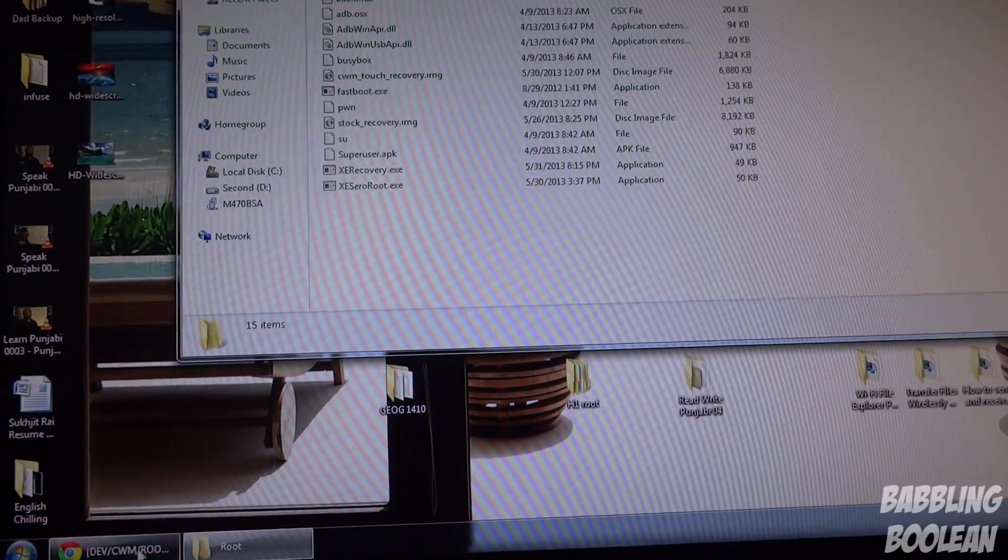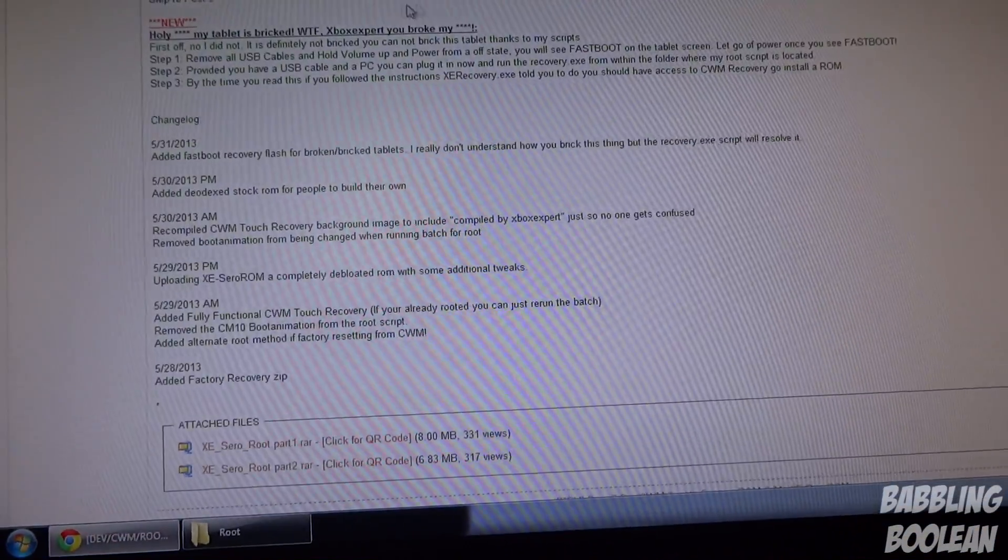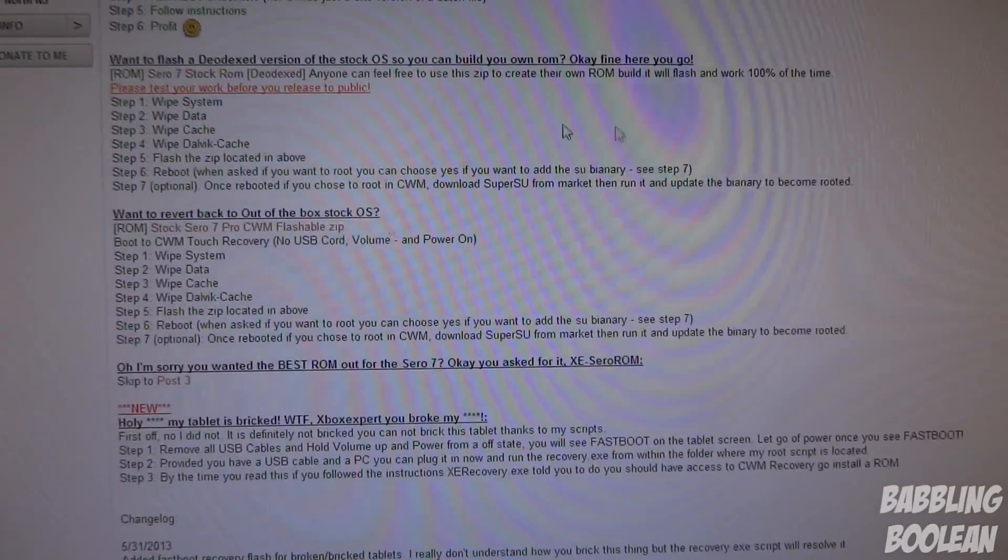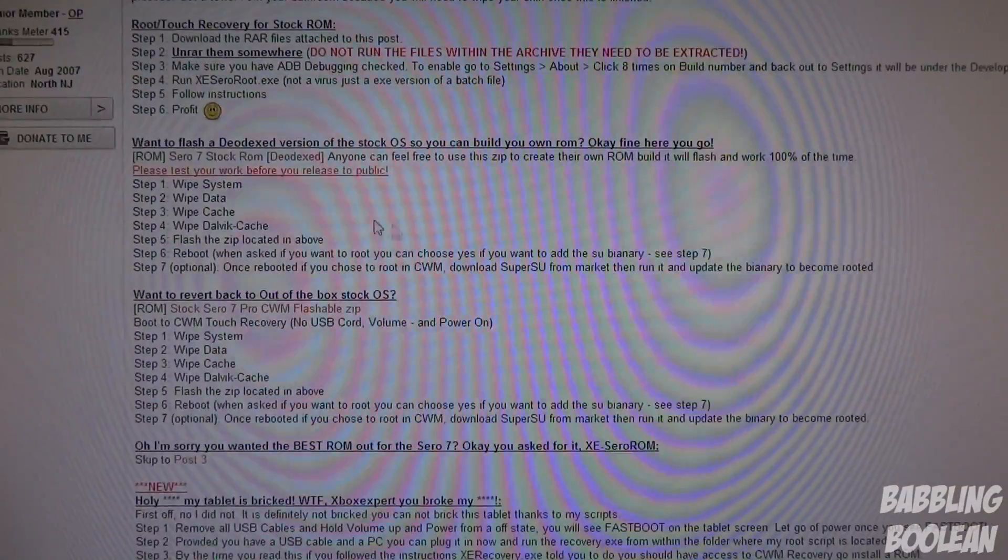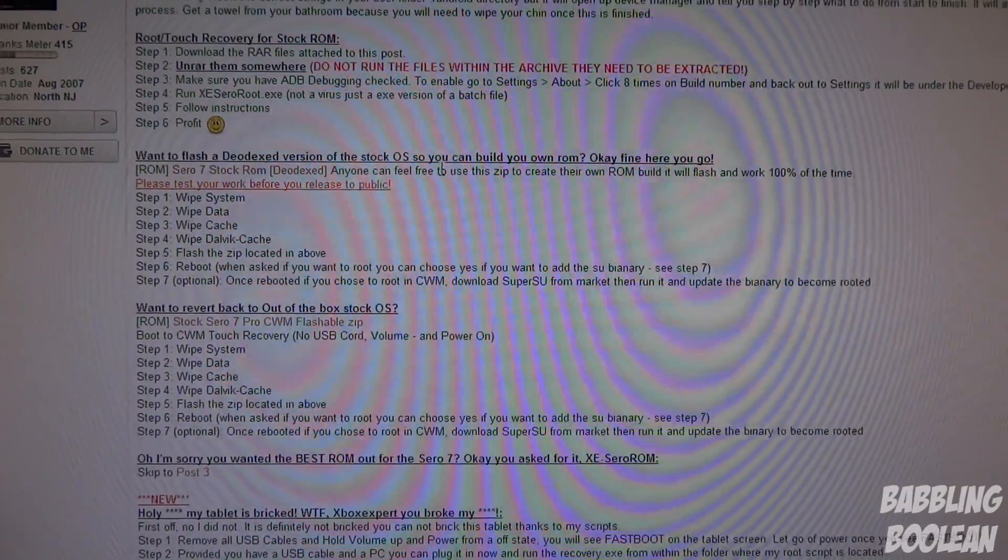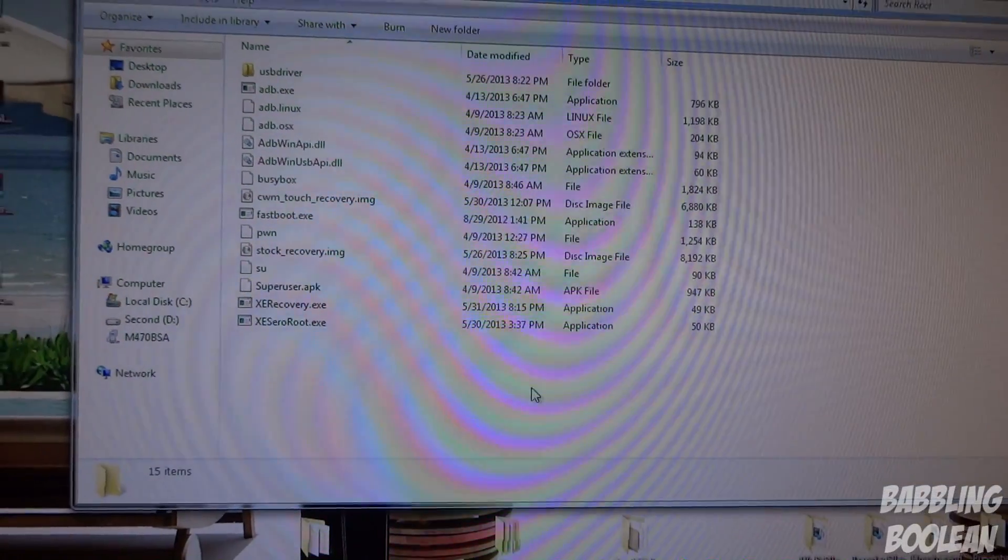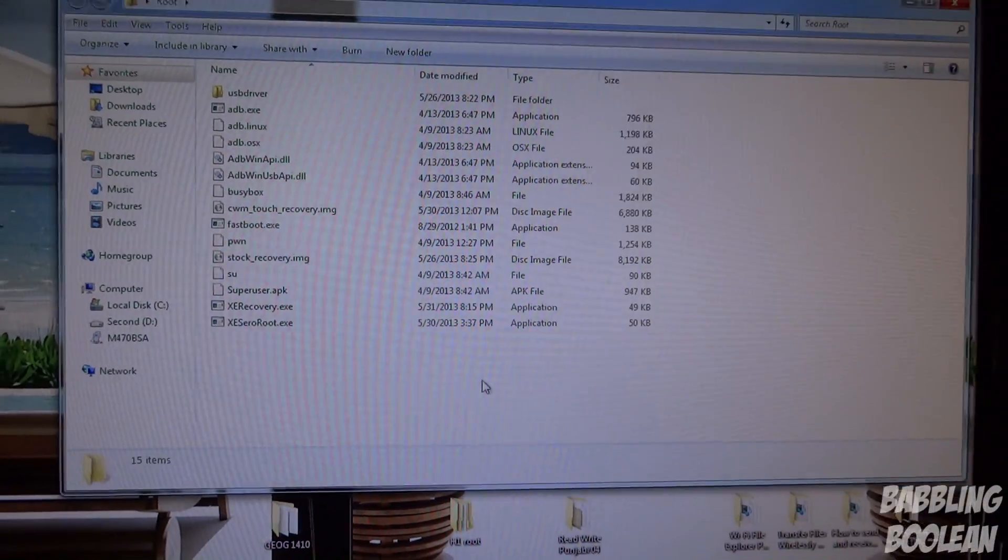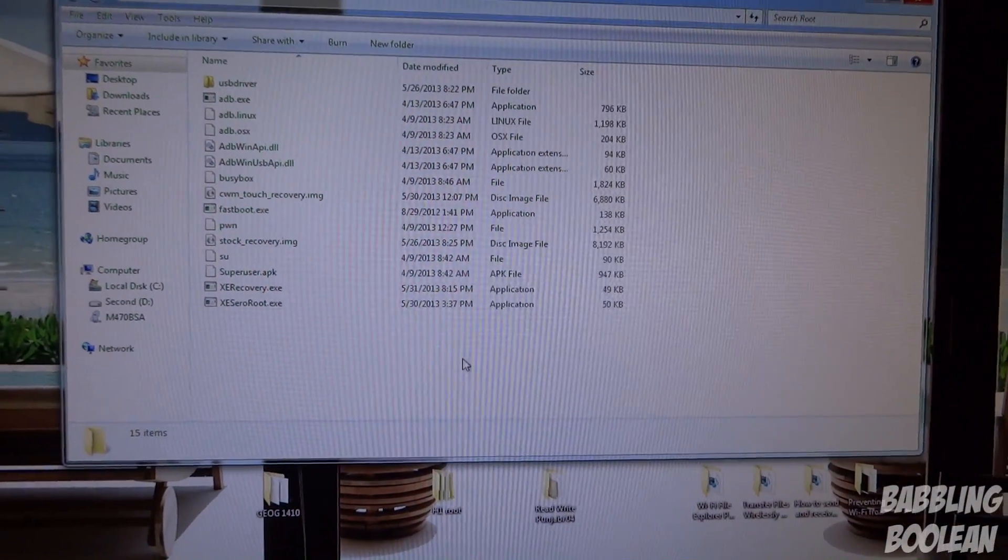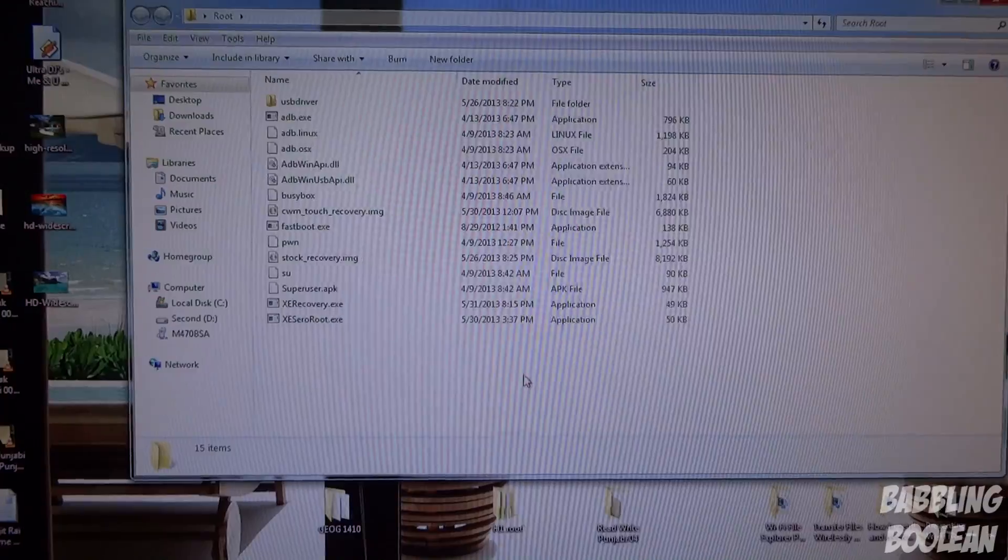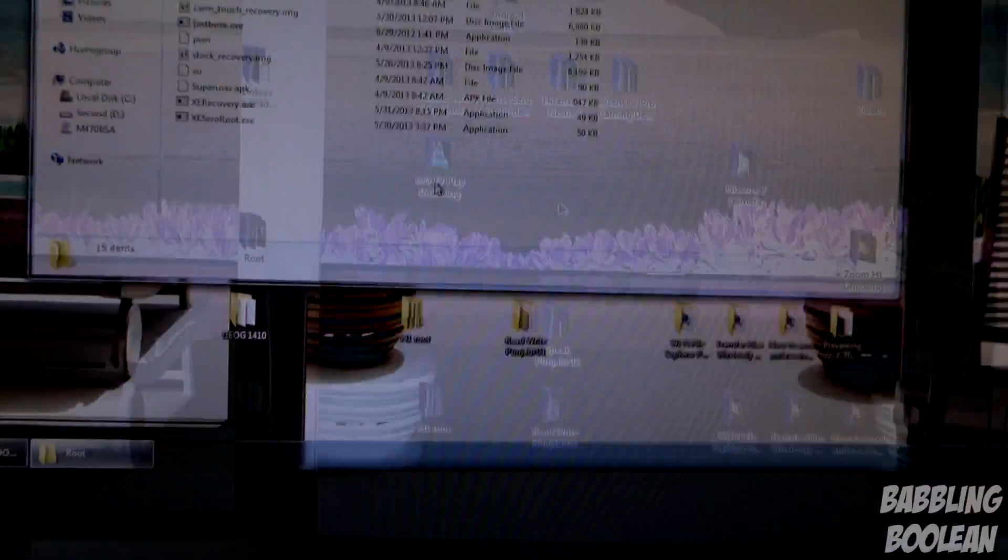Nothing should get erased on your tablet. The developer hasn't mentioned that anything will get erased, so nothing should. But if you have any pictures or videos, I suggest you back them up now. This is your last chance.